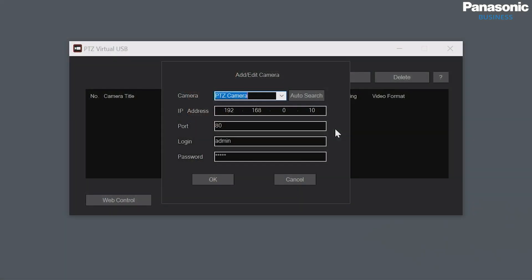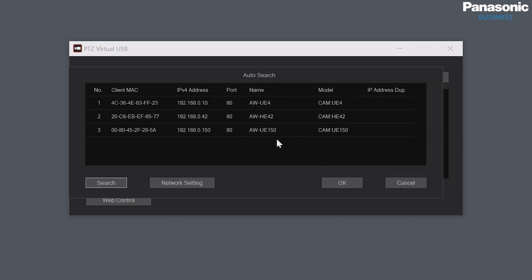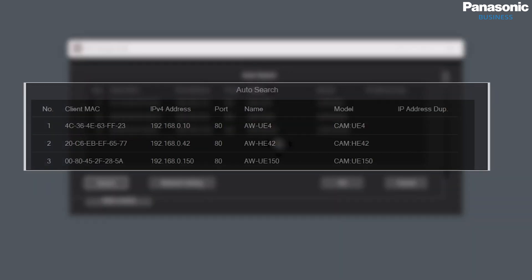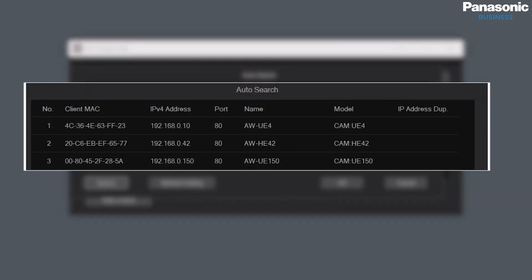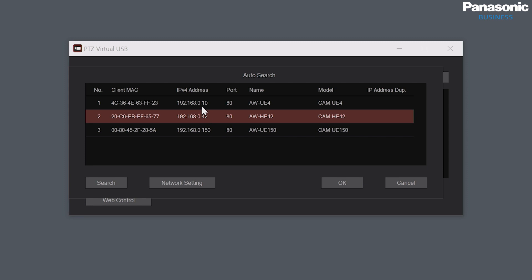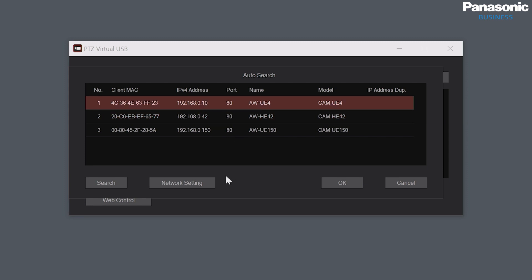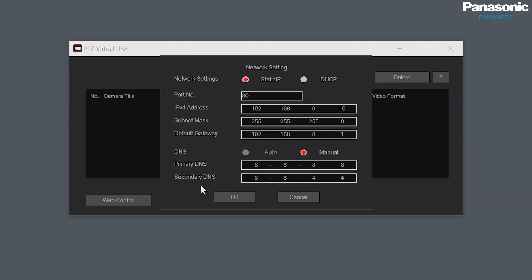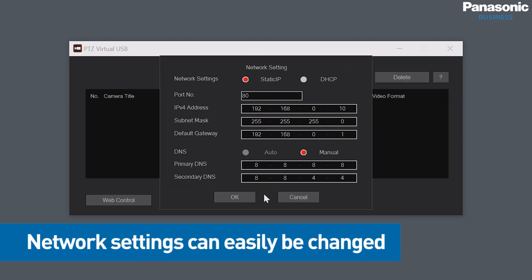Inside Virtual USB we have an inbuilt network tool, much like EasyIP. We can auto search, and here I have three cameras in the studio connected — the AWE4, HE42, and UE150. If I need to change any of the network device settings I can hit network settings and simply adjust, again much like EasyIP.